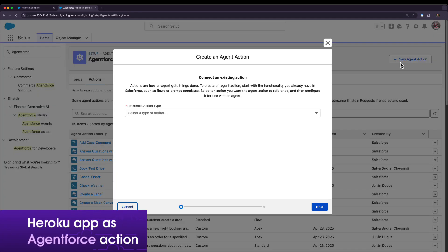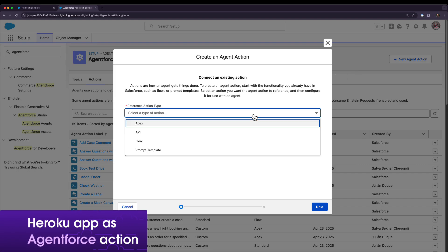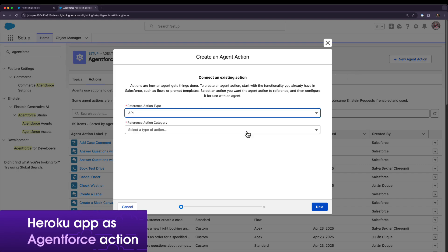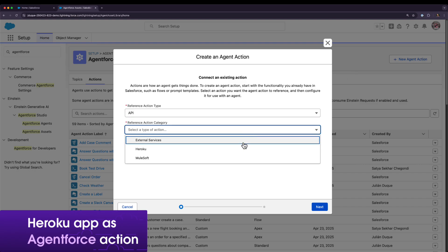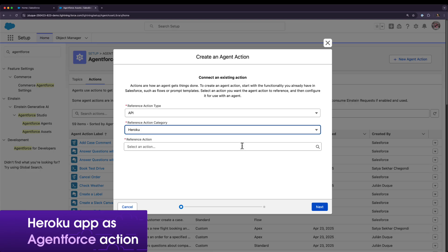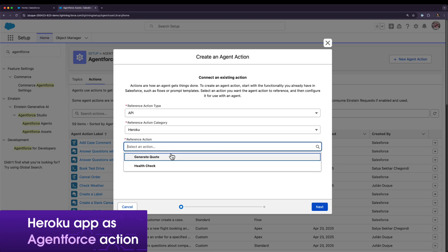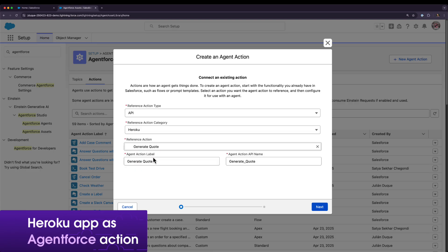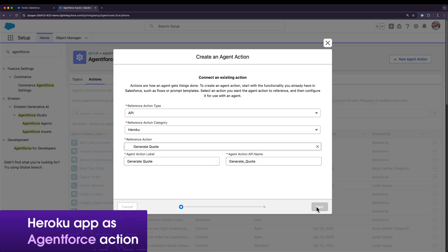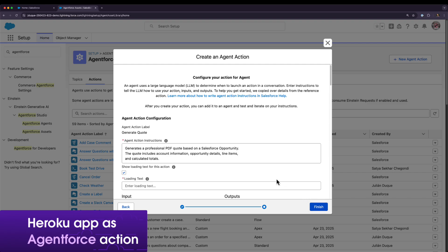Let's create a new AgentForce action, selecting the action type as API and the category as Heroku. Here we can see all the Heroku services available in our org.